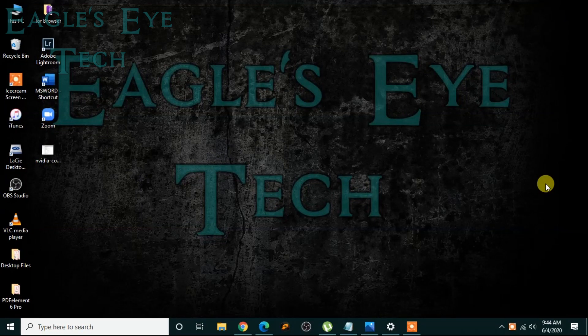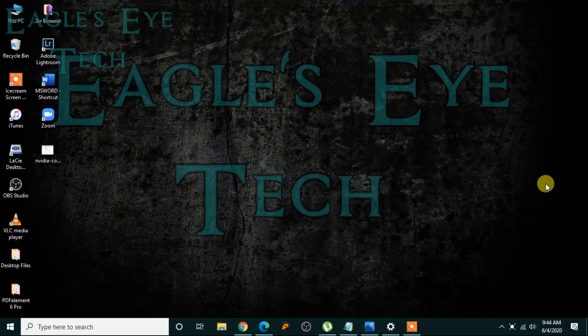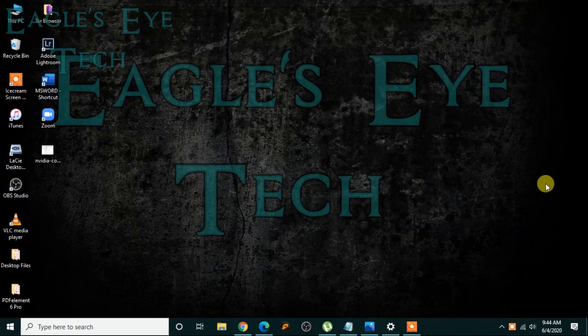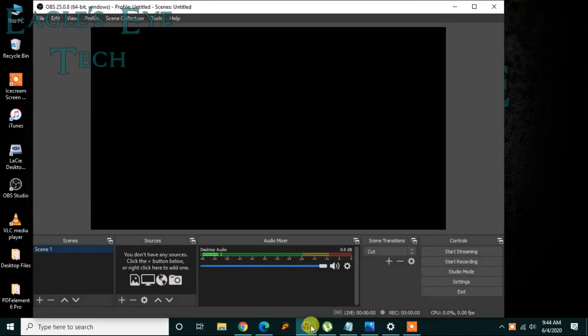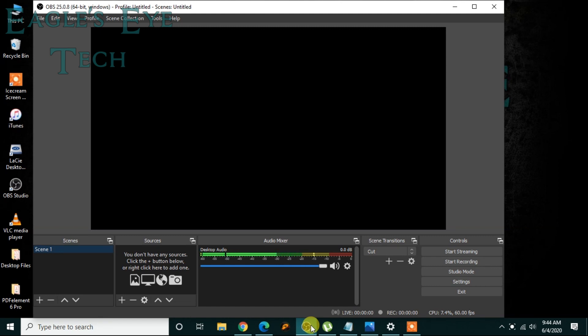Everyone, welcome back. This is Eagles Eye Tech and today I'm going to show you how to screen record with the help of OBS. So let's just get into it. Open your OBS and then at first we'll talk about the settings you need to have a good recording, an output file, and video quality as well as audio quality.